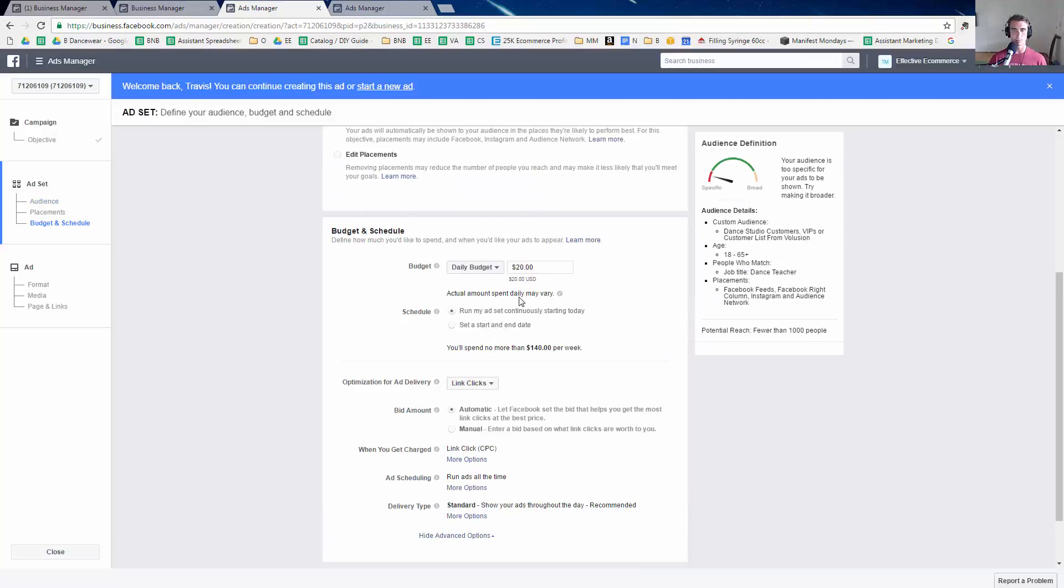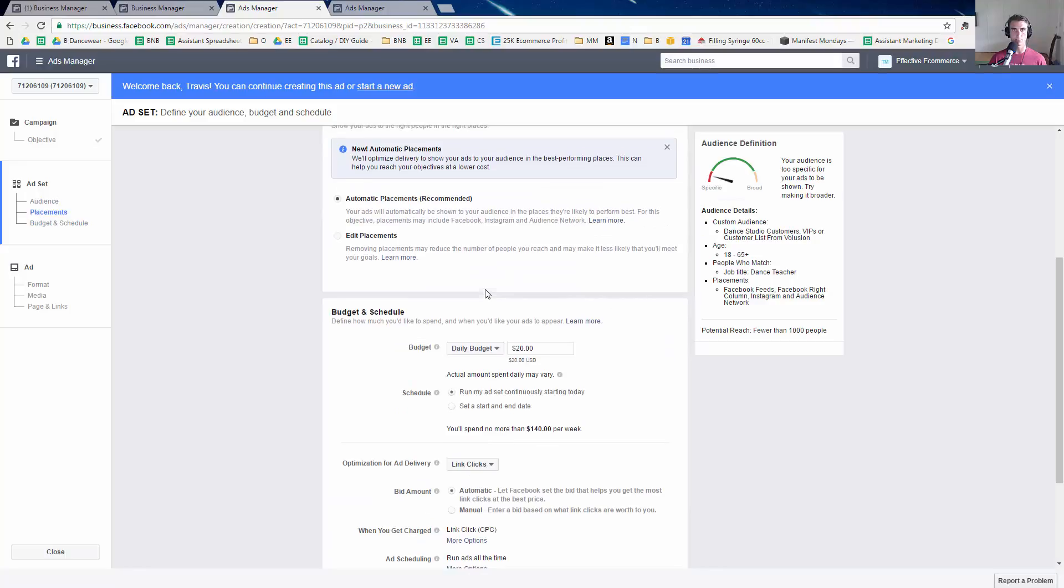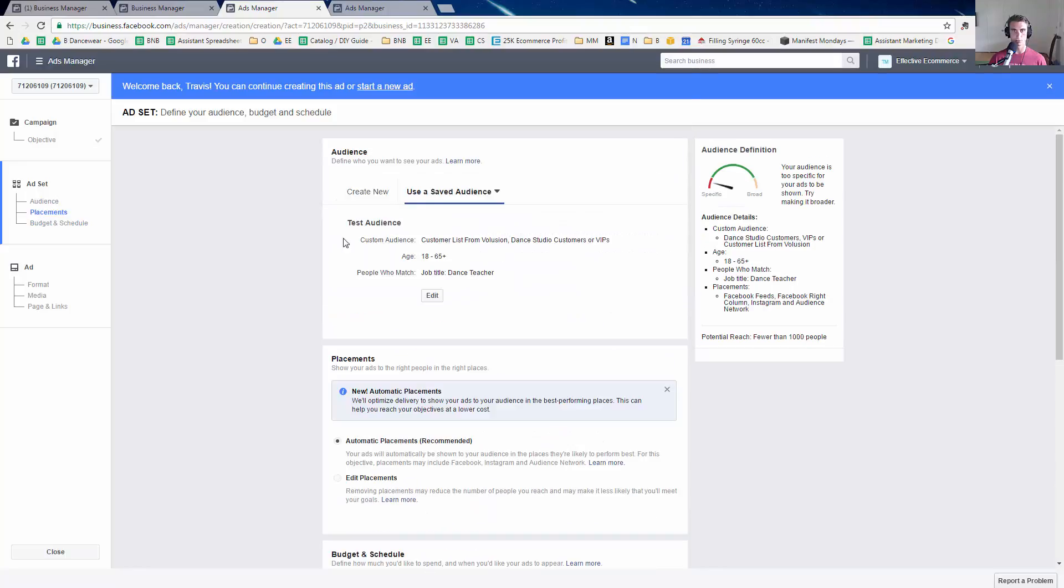So once that has been saved, you'll see use the, yeah, test audience right there and that's it.